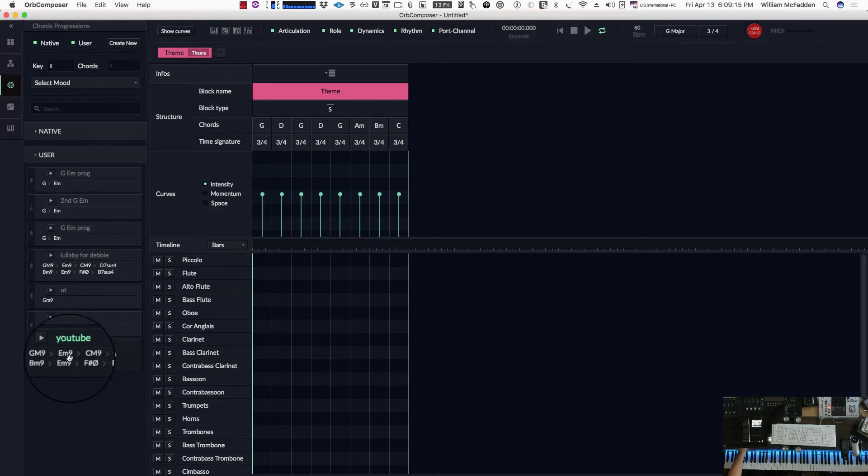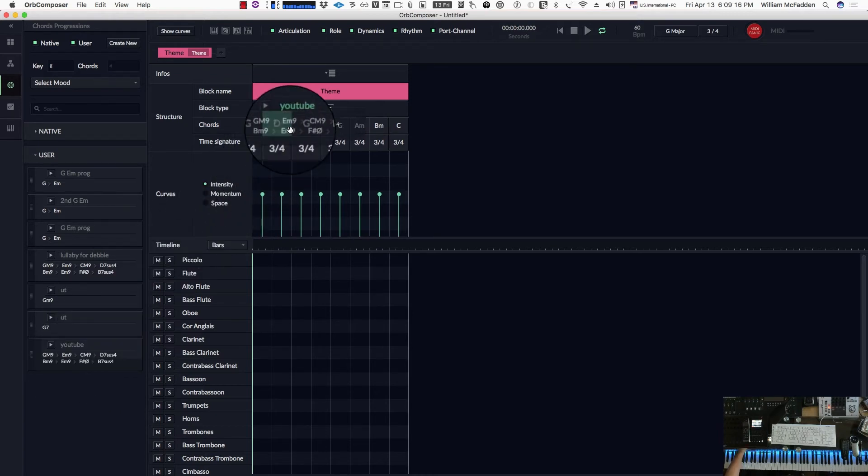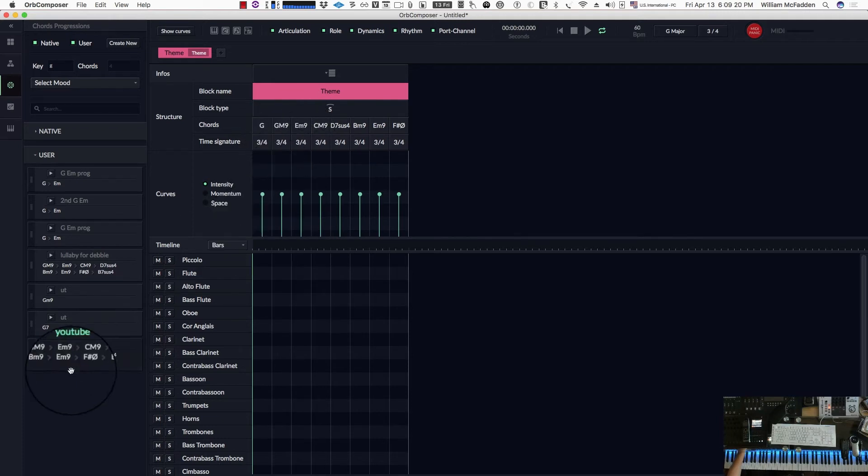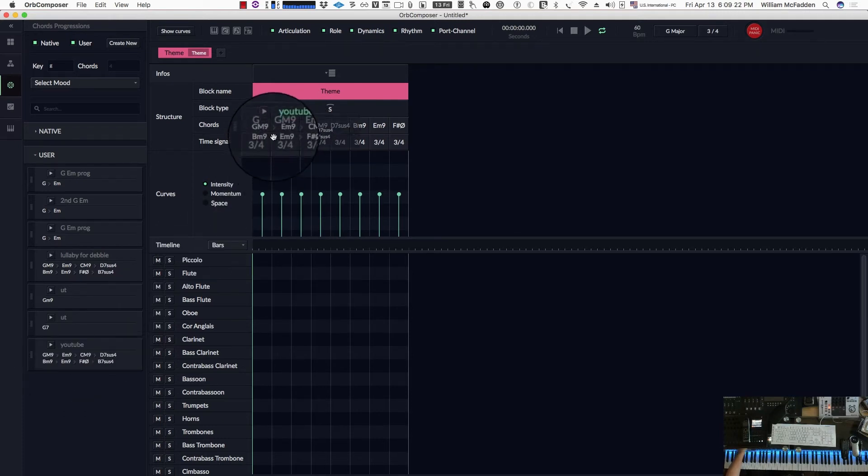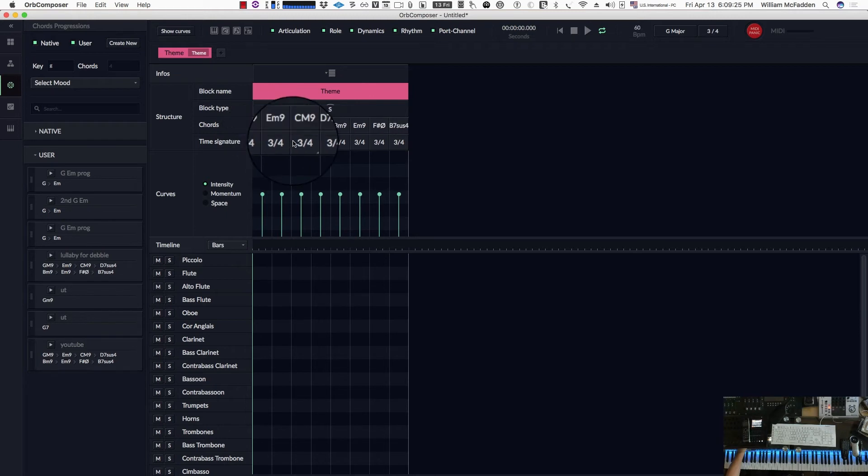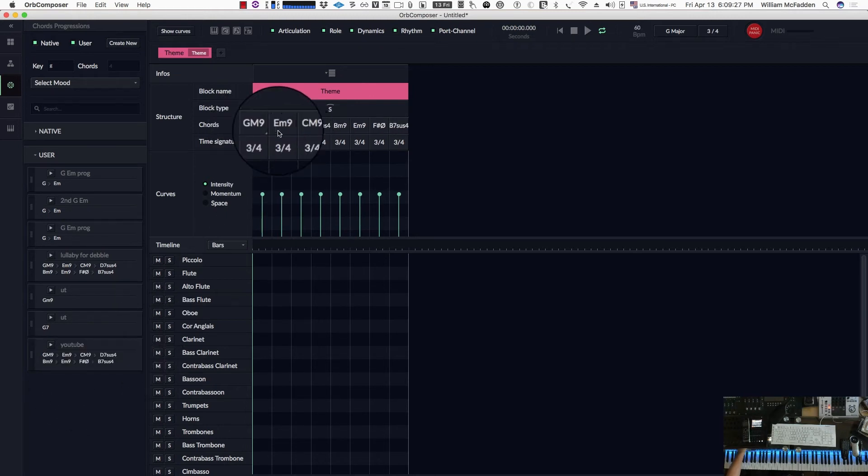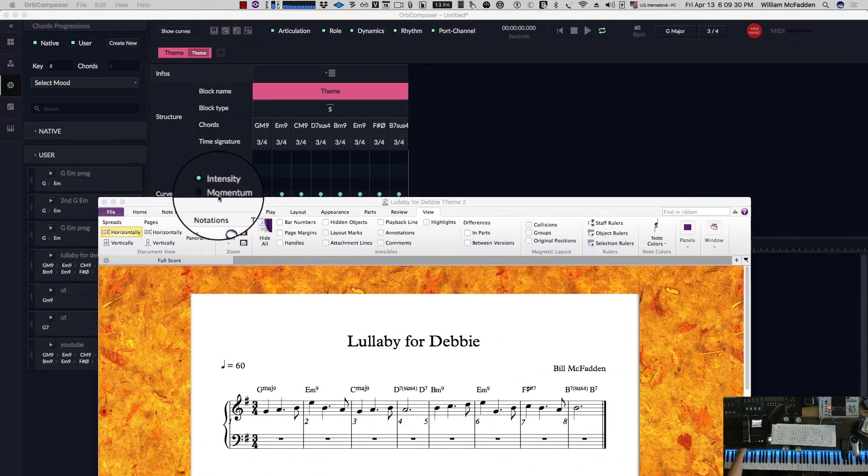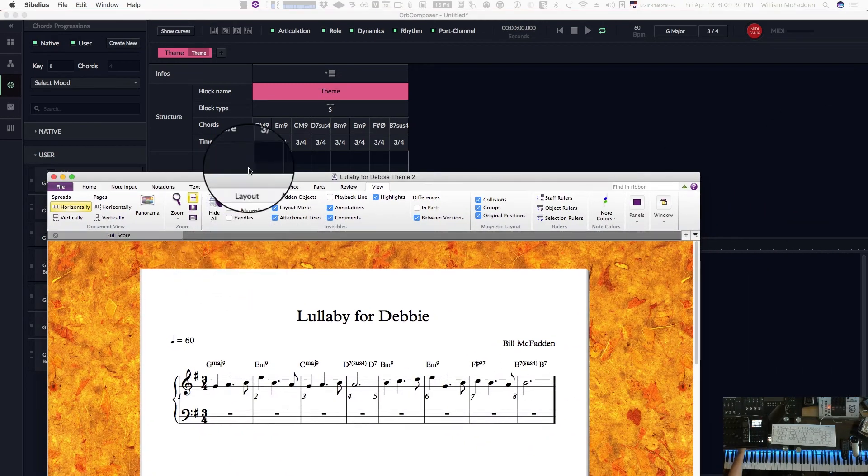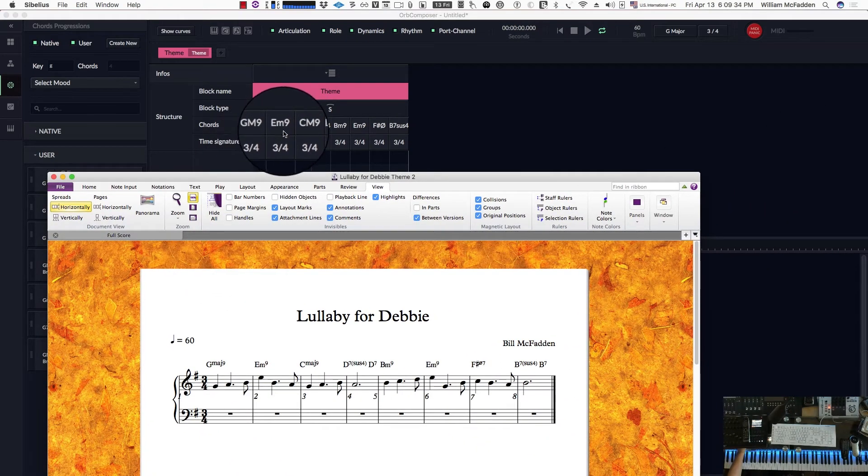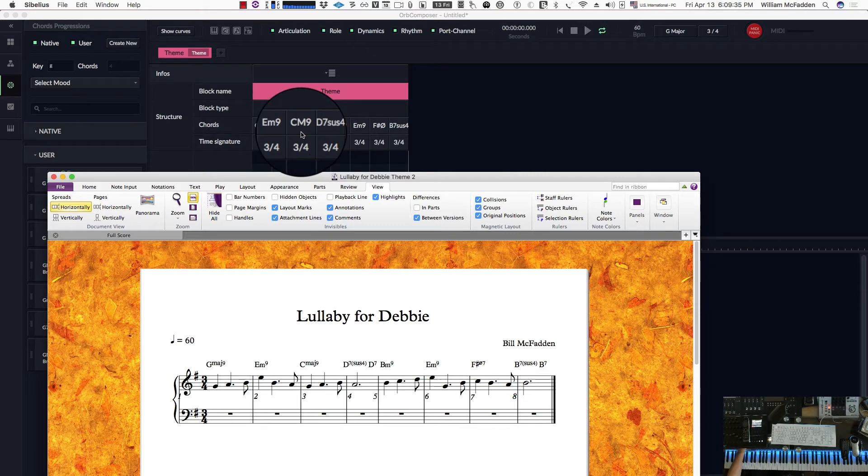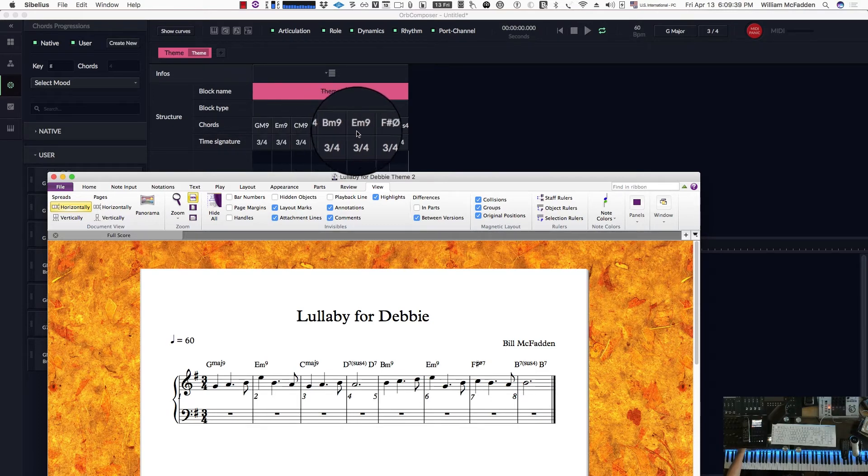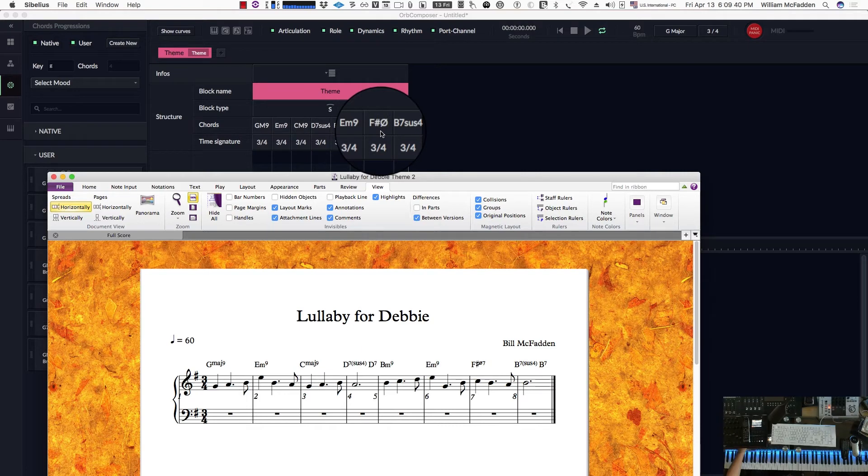So now we can just drag it. Actually I didn't drag it far enough to the left. There we go, so there's our chord sequence. And if we compare it to what we have, there's your G major 9, E minor 9, C major 9, D7 sus4, B minor 9, E minor 9, F sharp diminished 7, and then B7 sus4.